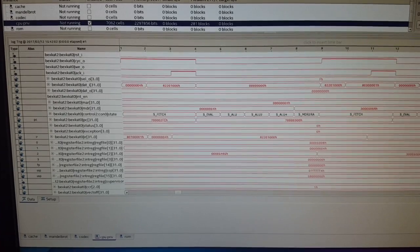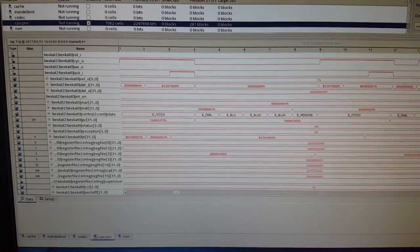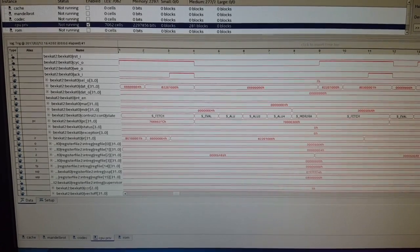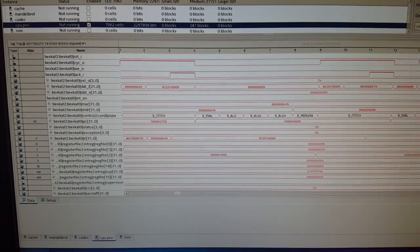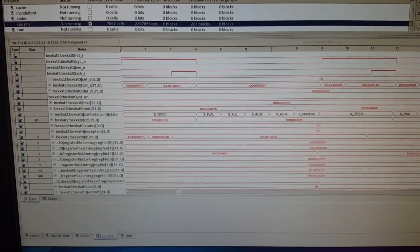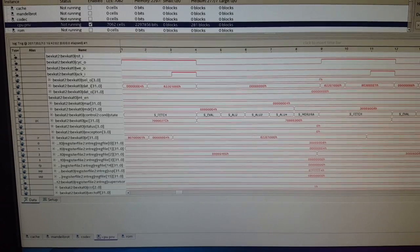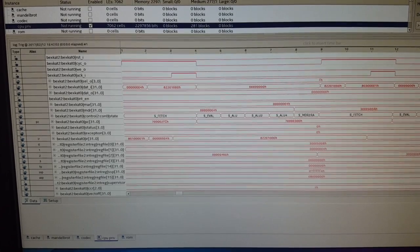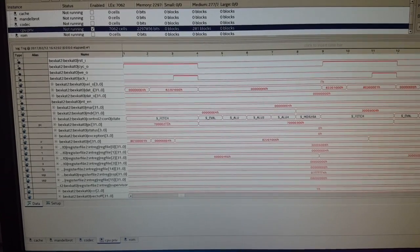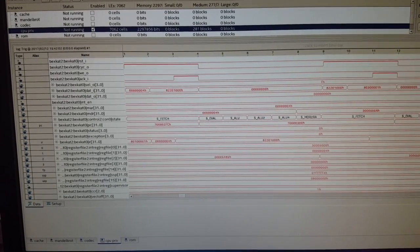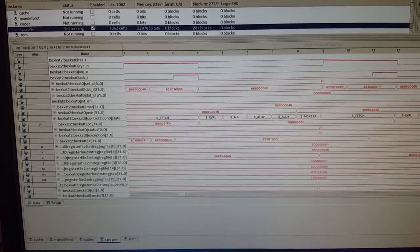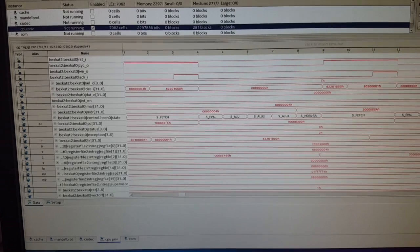EVAL looks at the first, well, the topmost four bits and determines what kind of operation it is. Since this is an ALU operation, it goes to the ALU state next.